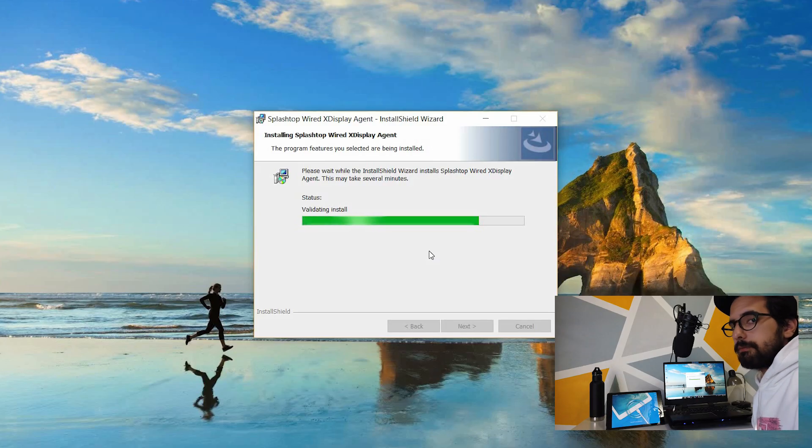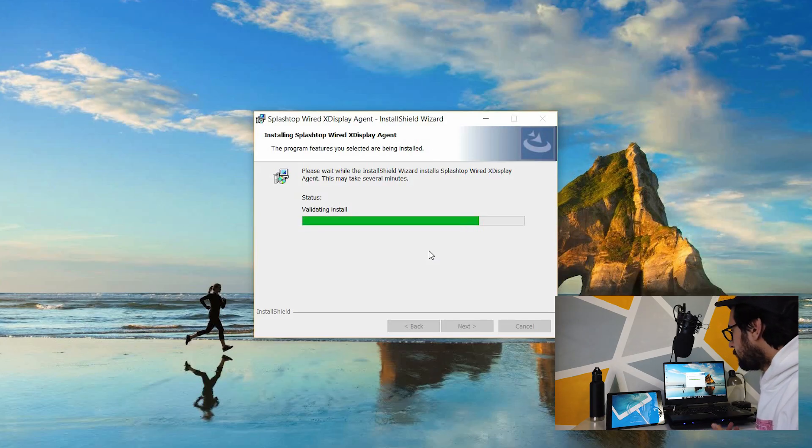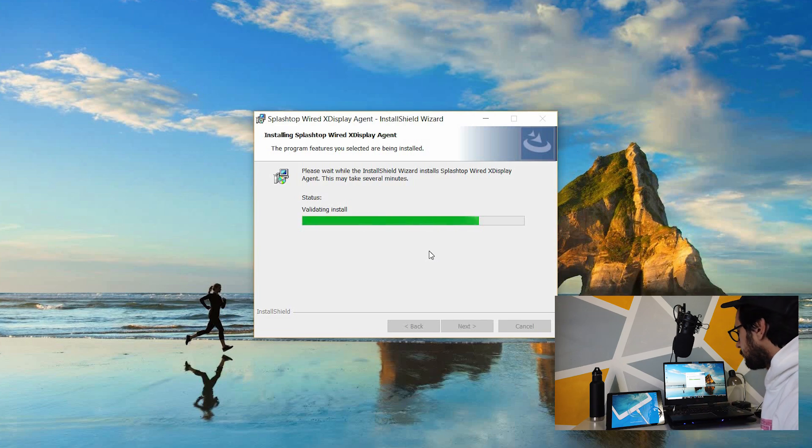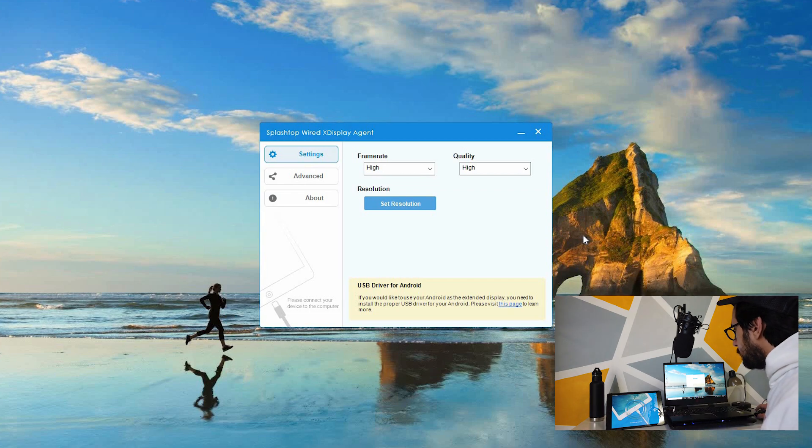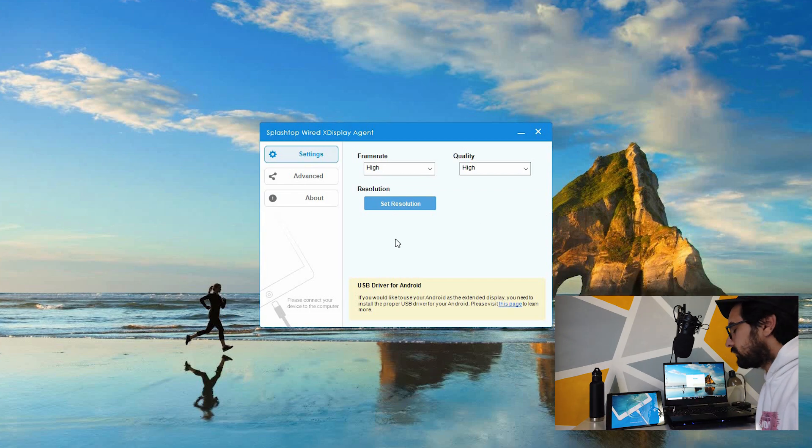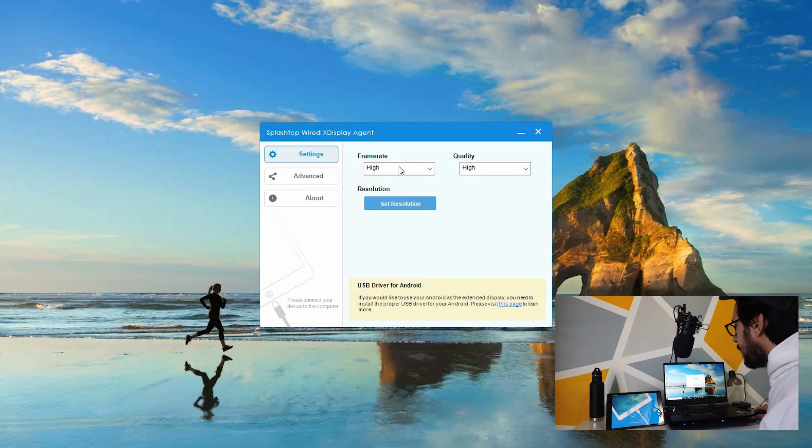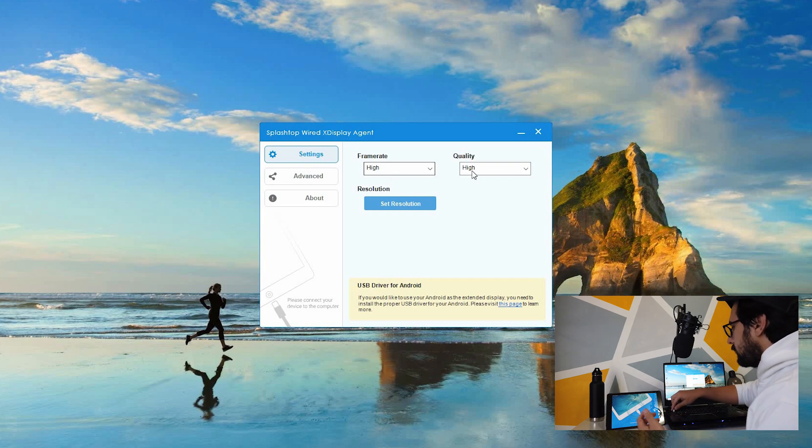You download the app from the website from splashtop.com and it starts to install on your computer. Once that's downloaded, you're going to have something that looks like this. It's very simple. All you have to do is make sure you have iTunes installed. I put my frame rate to high and my quality to high, and that's it.